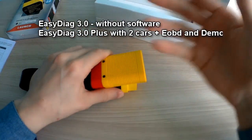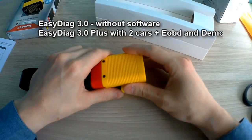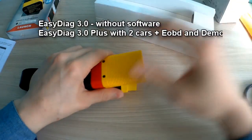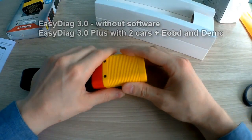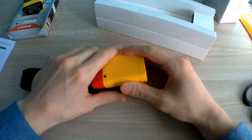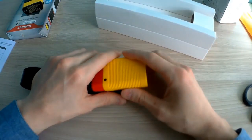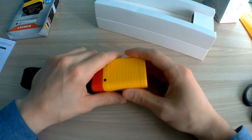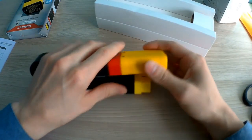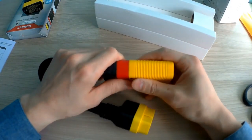EasyDiag 3.0 Plus has two cars for loading car brands for free. You also get EOBD and demo too.